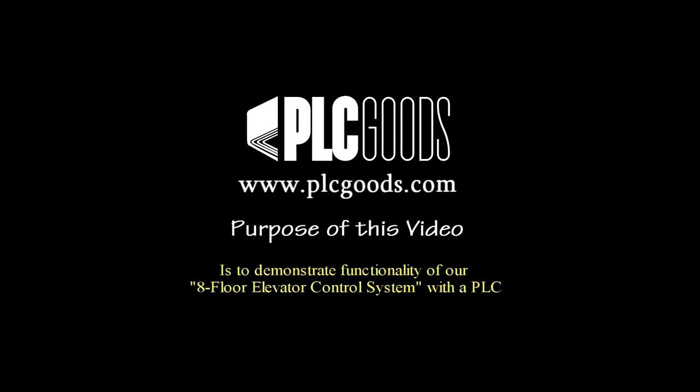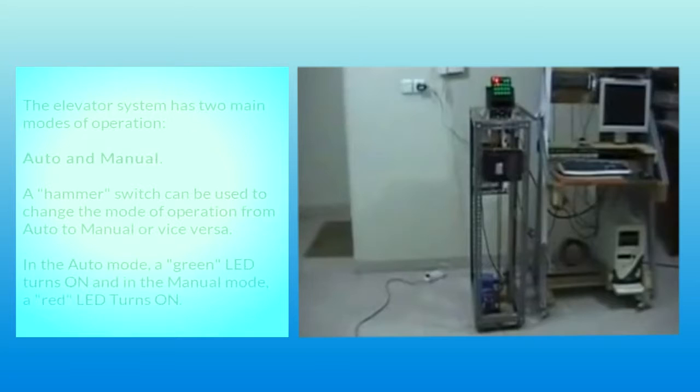The purpose of this video is to demonstrate functionality of our 8-floor elevator control system with a PLC.